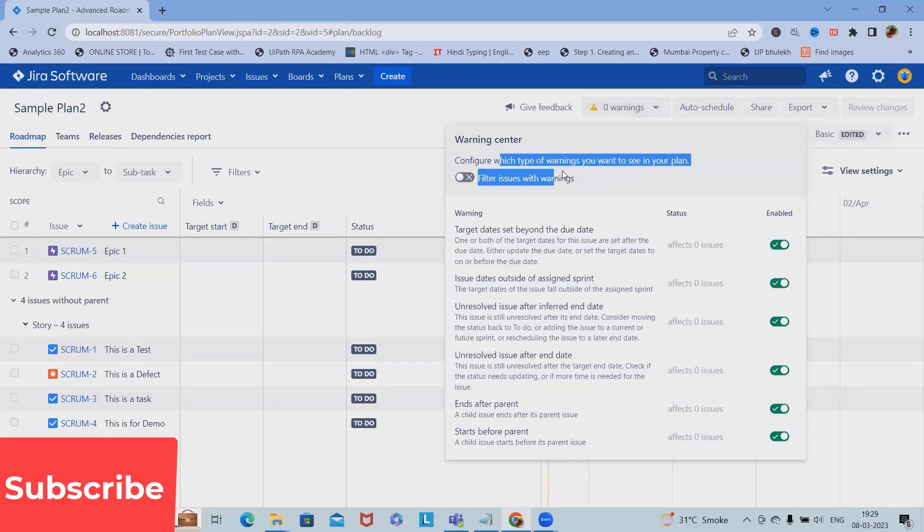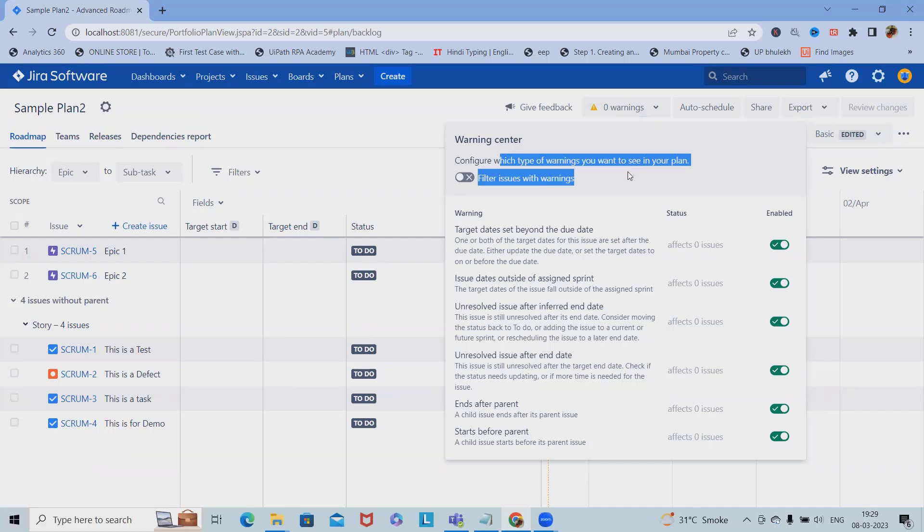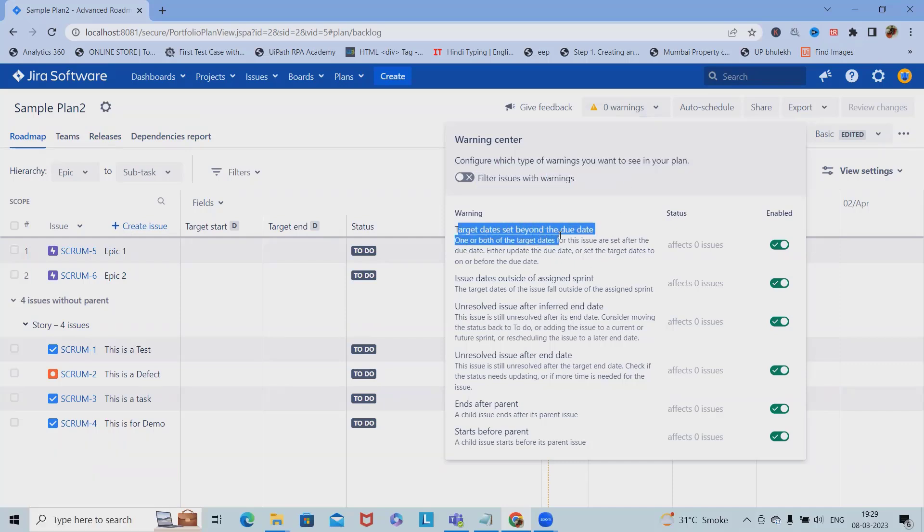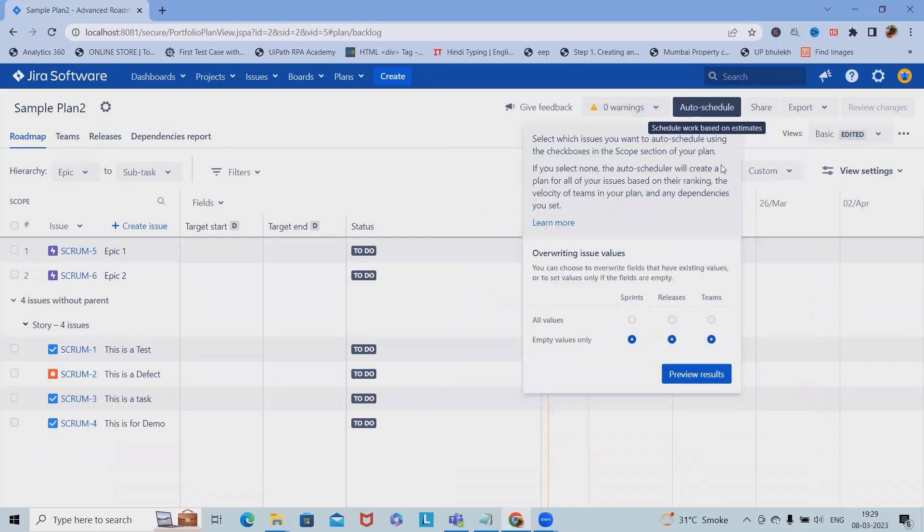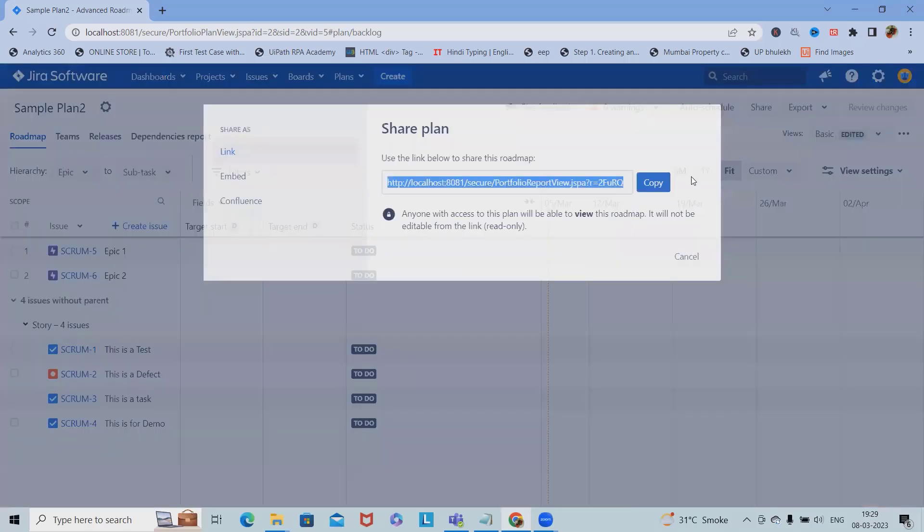We configure which type of warning we want to see in our plan, such as target data beyond the due date, issue dates. These all warnings are already there, but if we want, we can also filter based on the warning auto schedules, all values, empty values, and all share.